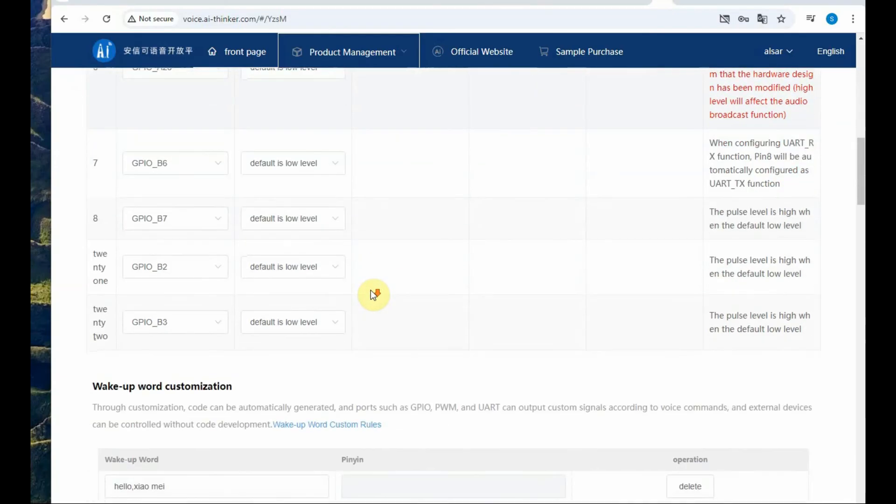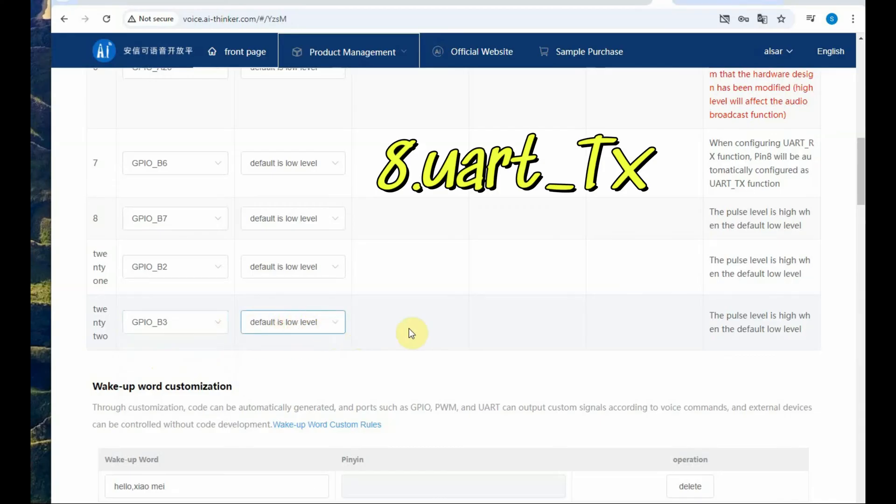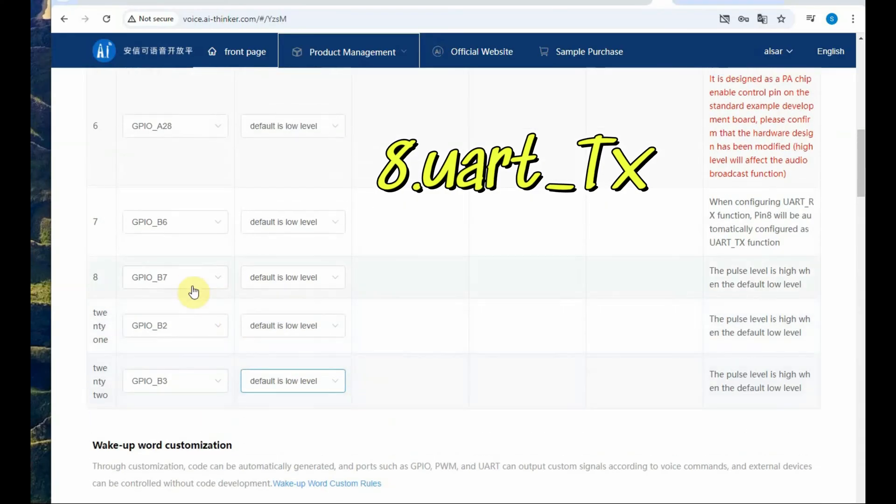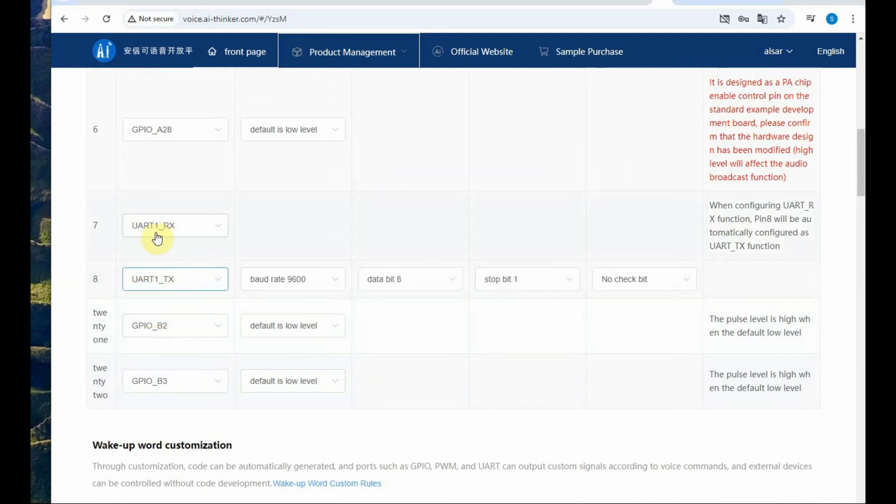B3 we are going to connect LED so scroll down to GPIO B3 and confirm that the default is low level and then click on at the 8th position UART underscore Tx. Automatically 7th position will go to UART underscore Rx.